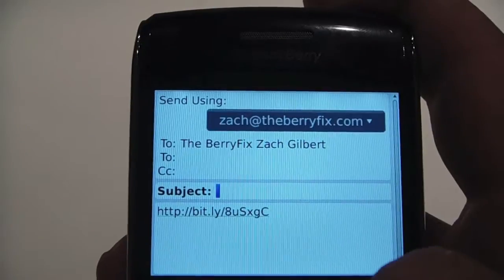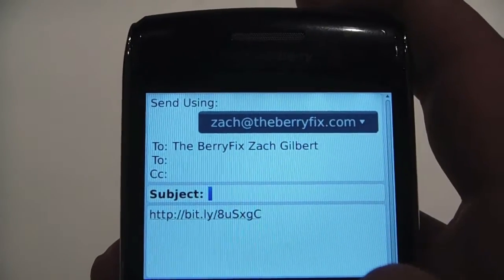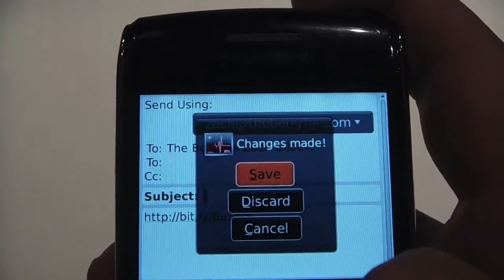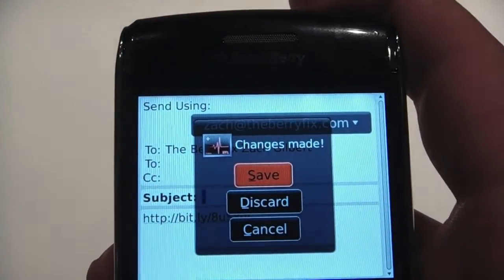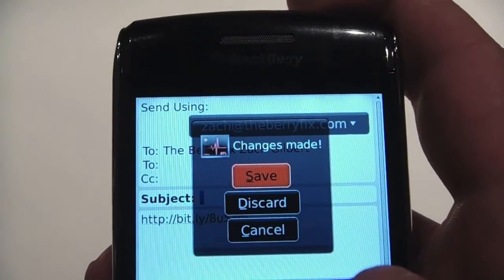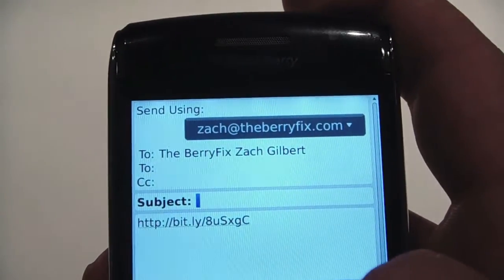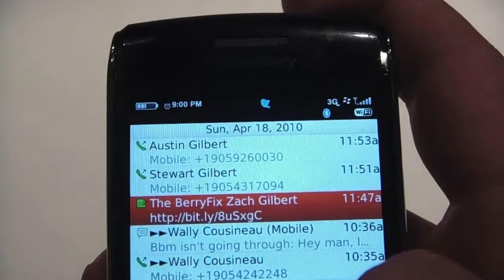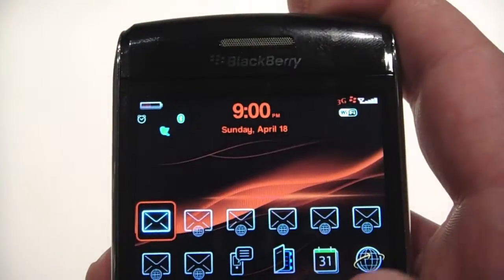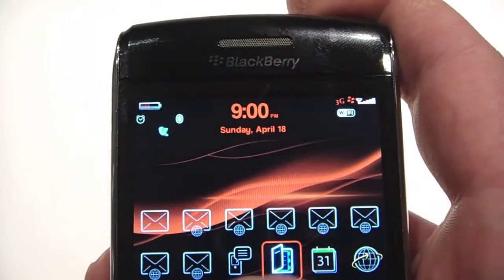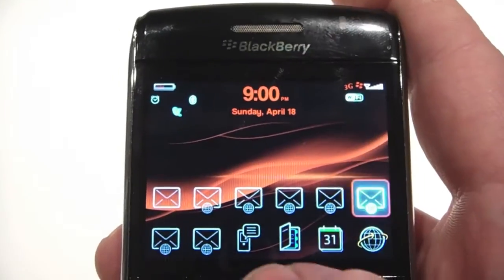And then you give it a second. We're going to save — save the message. And as you can see, the theme has changed.